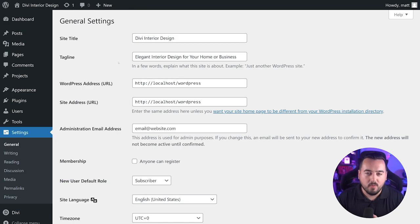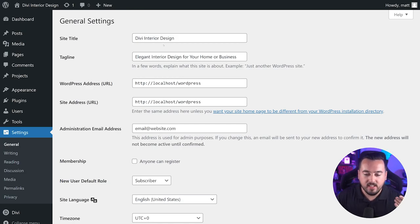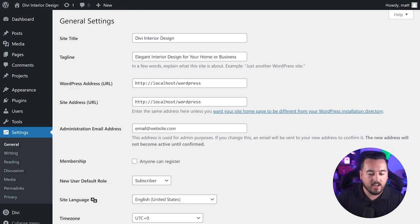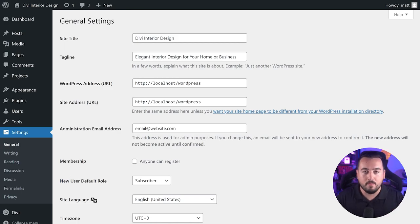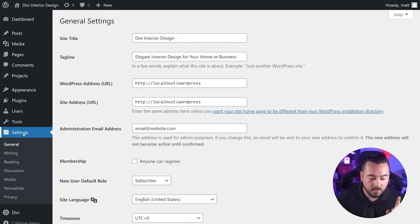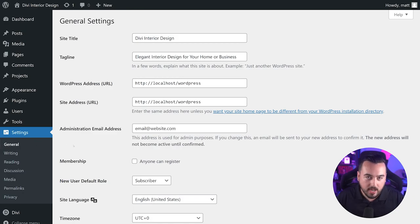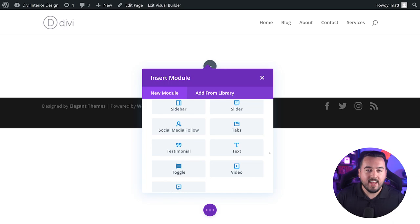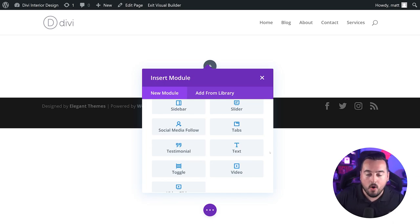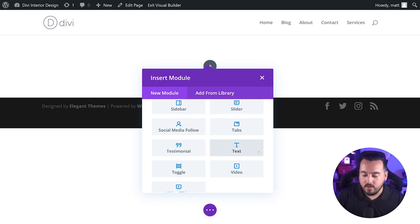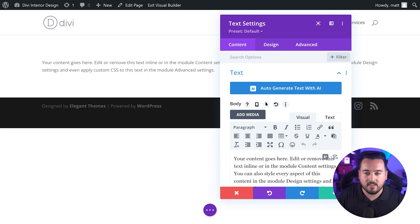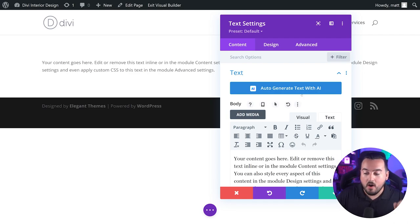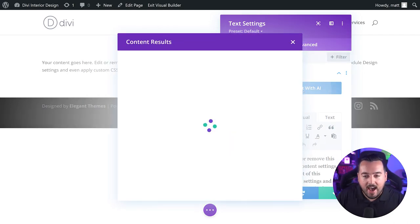So let's say you have a website with the title Divi Interior Design and your tagline is elegant interior design for your home or business, which by the way, this information can be found under settings general. Then let's create a new page and deploy the Divi builder. To get an idea of what Divi AI already knows, all I have to do is create a text module and simply press auto-generate text with AI.